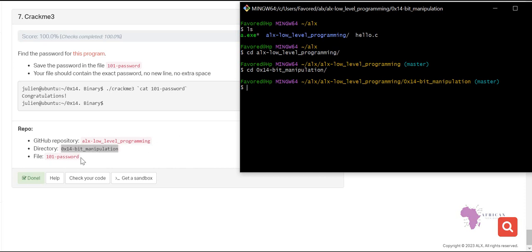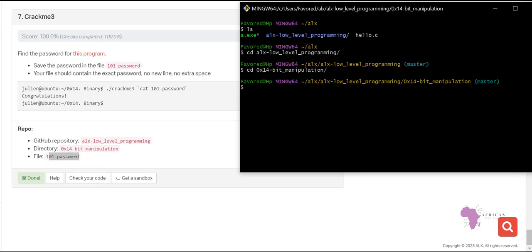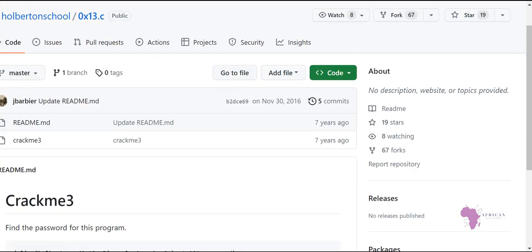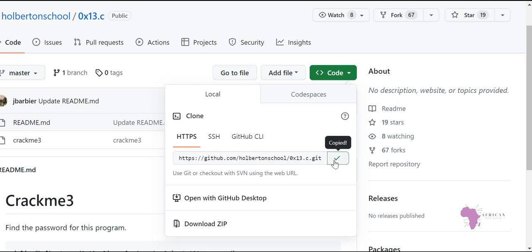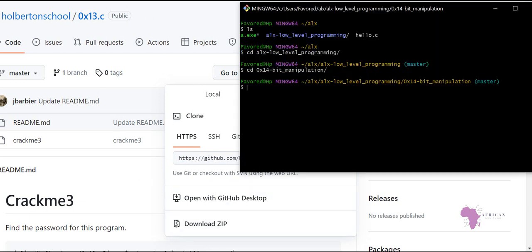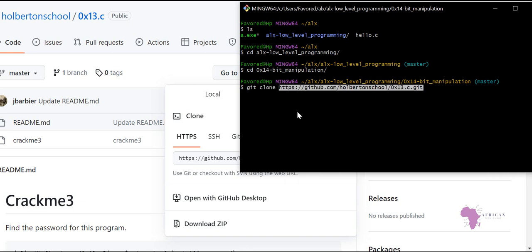From there, we are not going to create the file directly. Instead, we will clone the program being given here. When I click on this link it takes me to this repository. I click on 'Code' and copy the link. Then back in the terminal I type 'git clone' and paste that link, then press enter. It will take some time to clone.